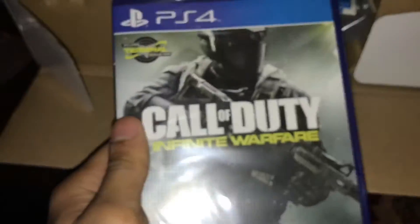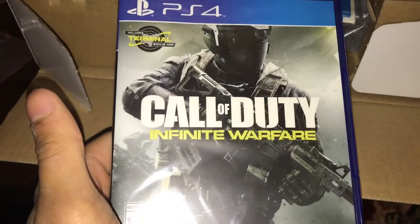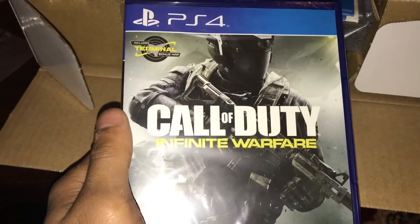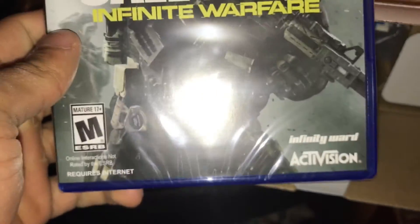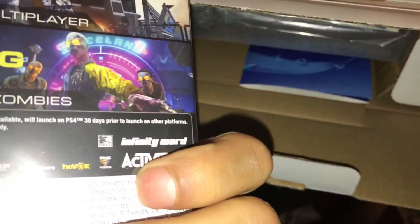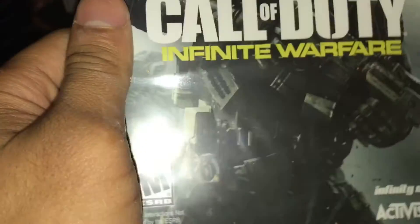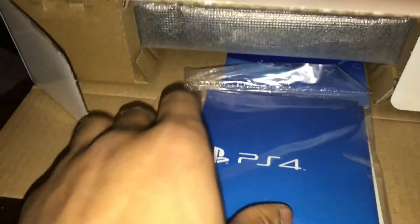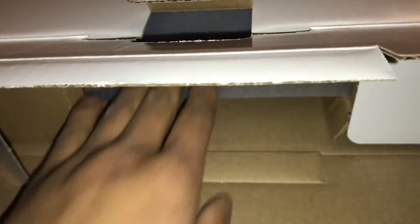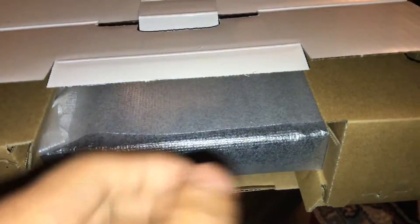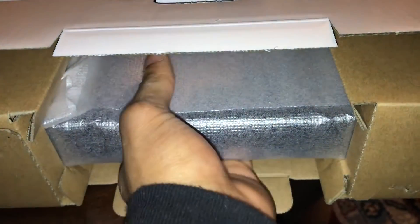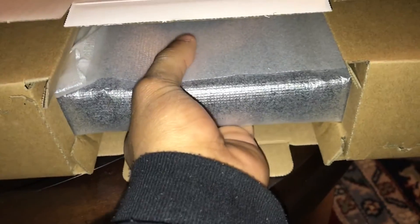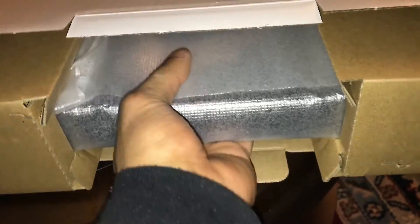Black Ops, I mean Infinite Warfare with Modern Warfare, the guide, another guide, and what we've been waiting for.